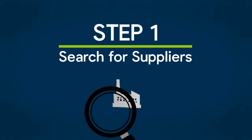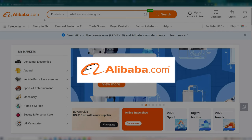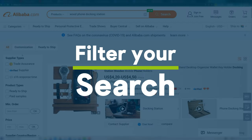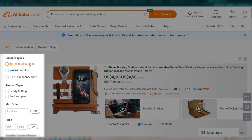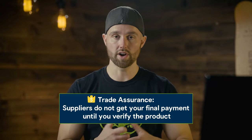Step one is to search for suppliers. At this point, you've already researched and decided what product you want to sell. Go to alibaba.com — this is the largest and easiest to use sourcing website in the world. Type in the product's name, then click search. Next, filter your search: on the left-hand side, under supplier types, click trade assurance. This will filter the results so that all suppliers you see offer trade assurance, which is a way you can protect your payments.